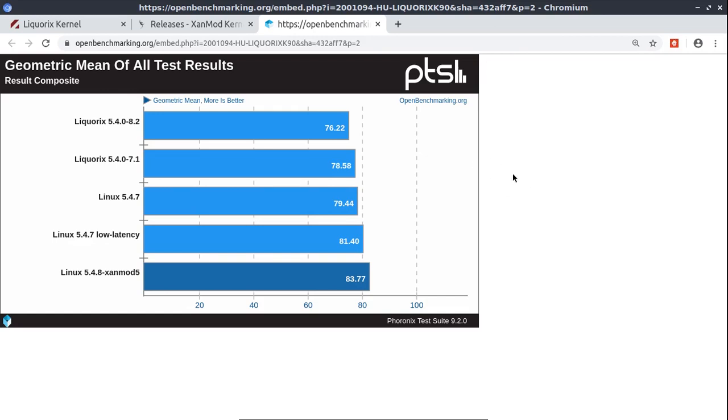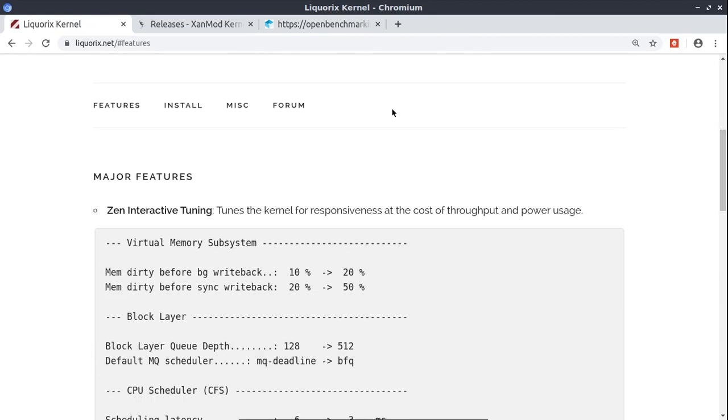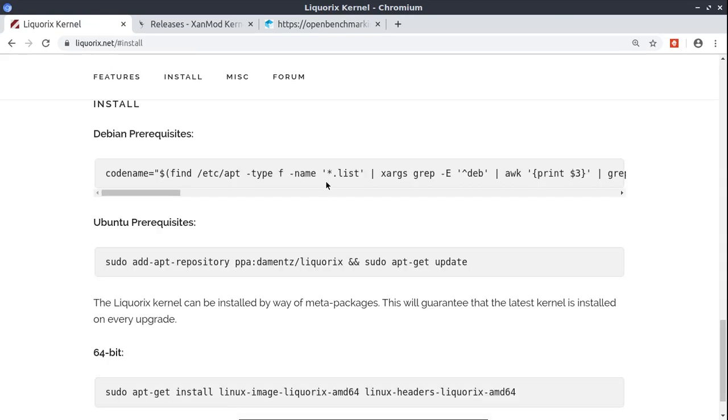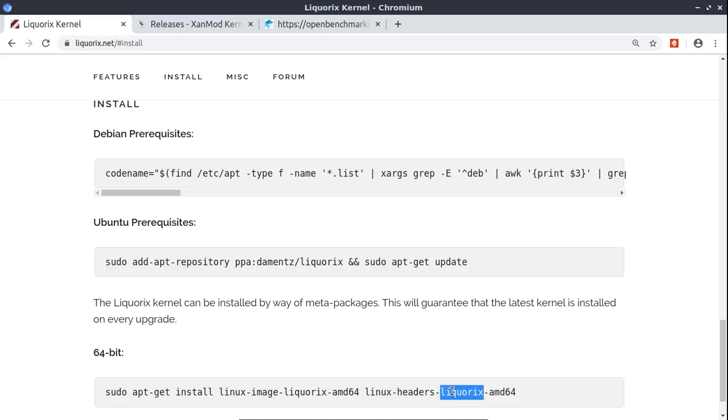So long story short, here is the Liquorix kernel. You can install it directly by using those commands. So you just add one repository and then install it using those commands here.